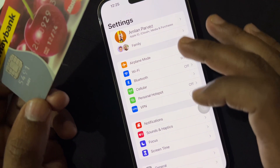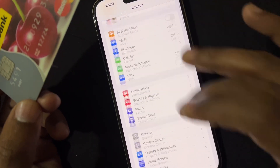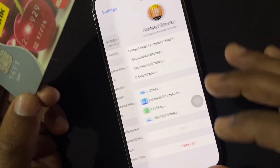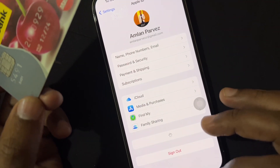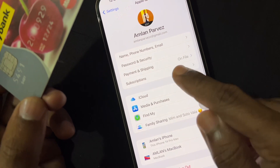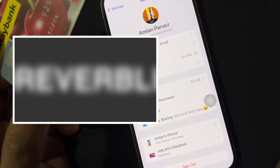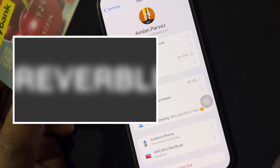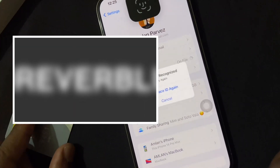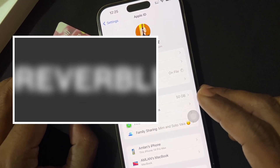In Settings, tap at the top and go inside Apple ID settings. Here you can see the Apple ID at the top, and in the third row you can see the Payment and Shipping option. Just tap on that — after Face ID authentication, you can add your card details inside these settings.